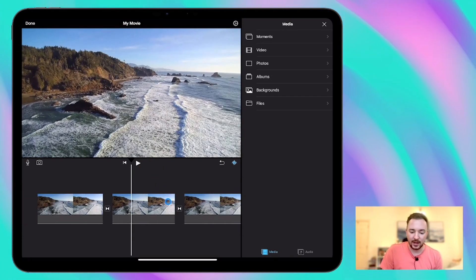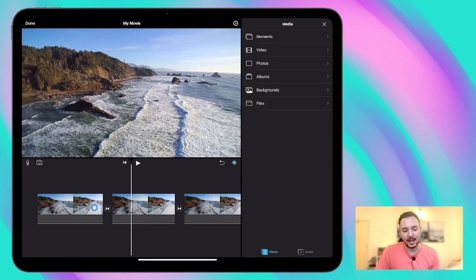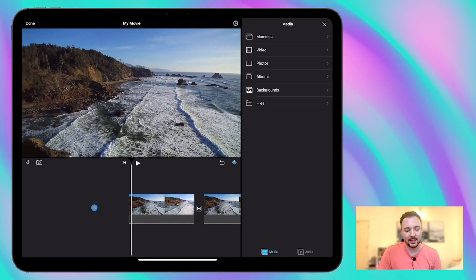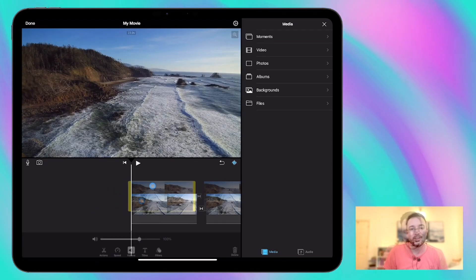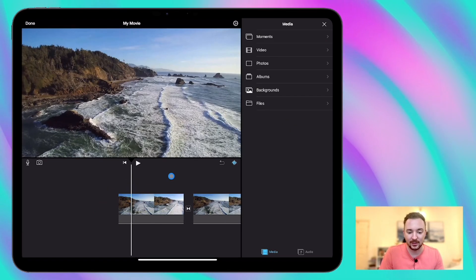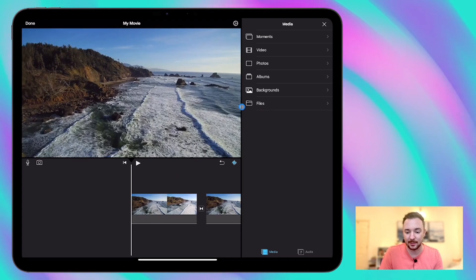So the first one that I created was a dreamy landscape. Nice and peaceful and calm. So I'm going to start with adding some sound effects to this first clip here.